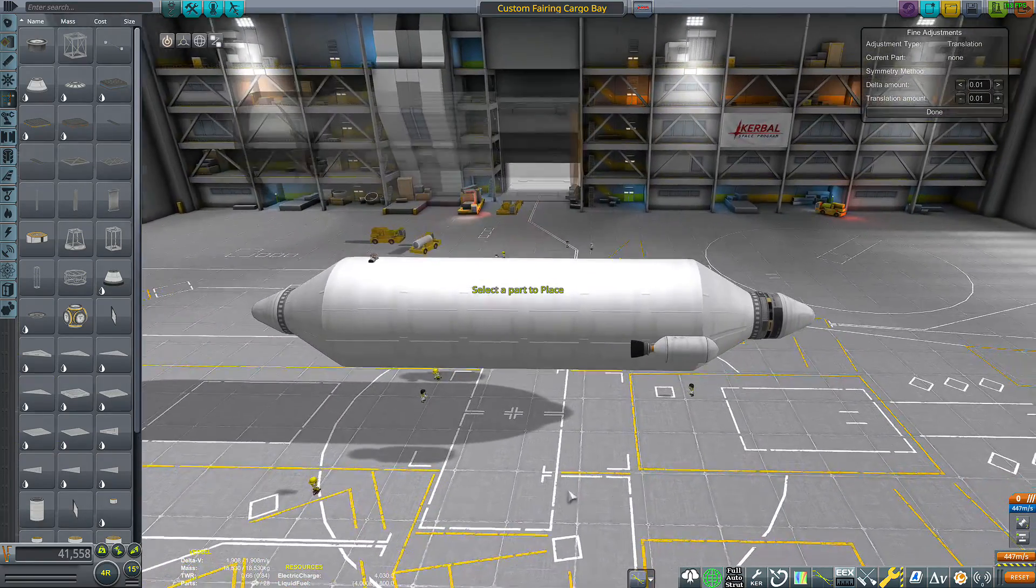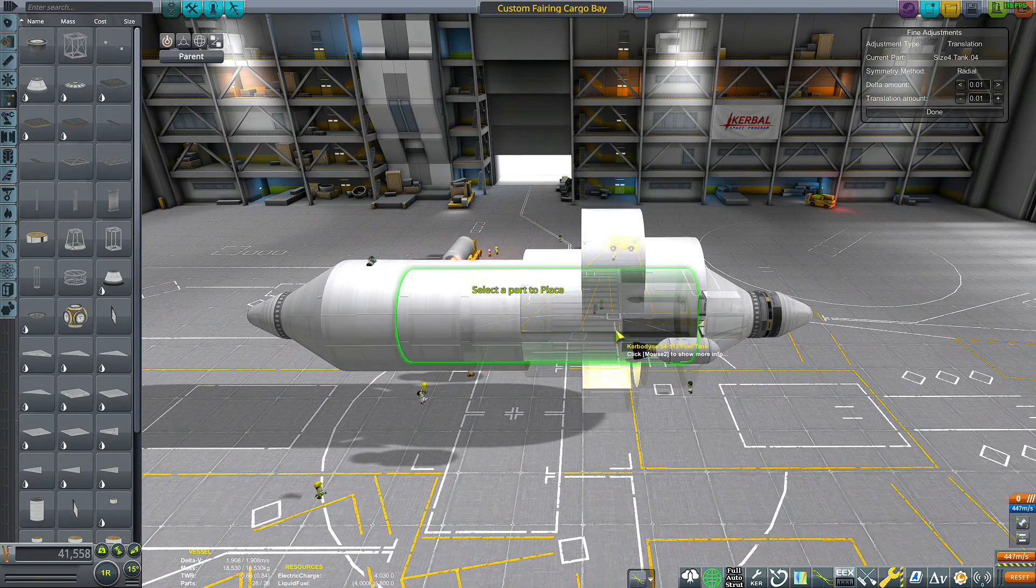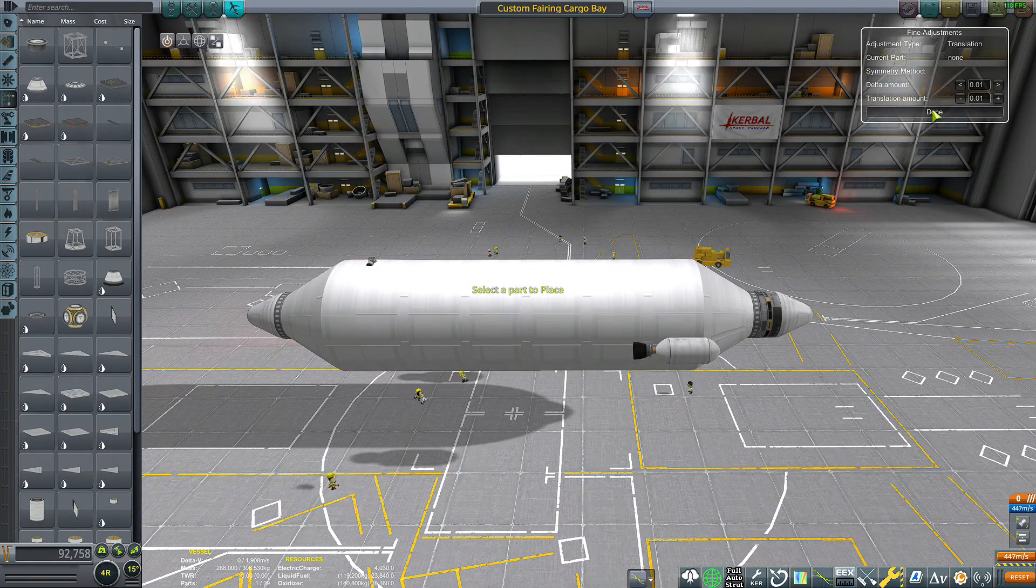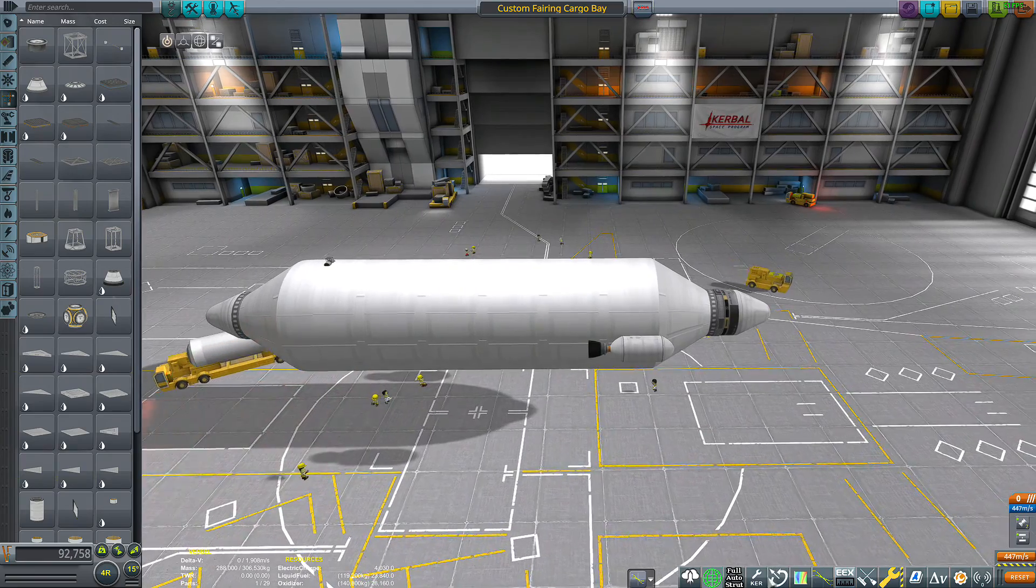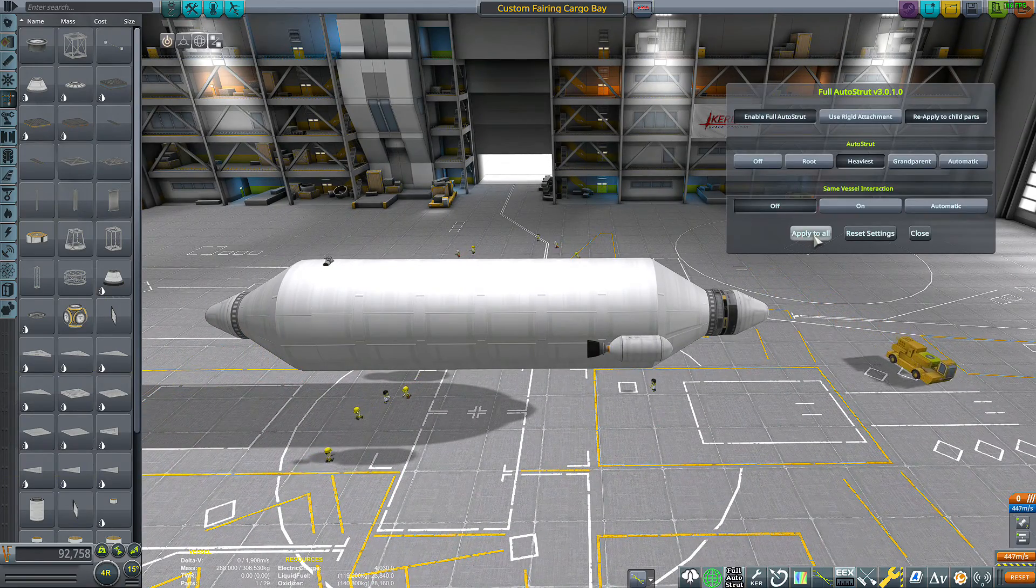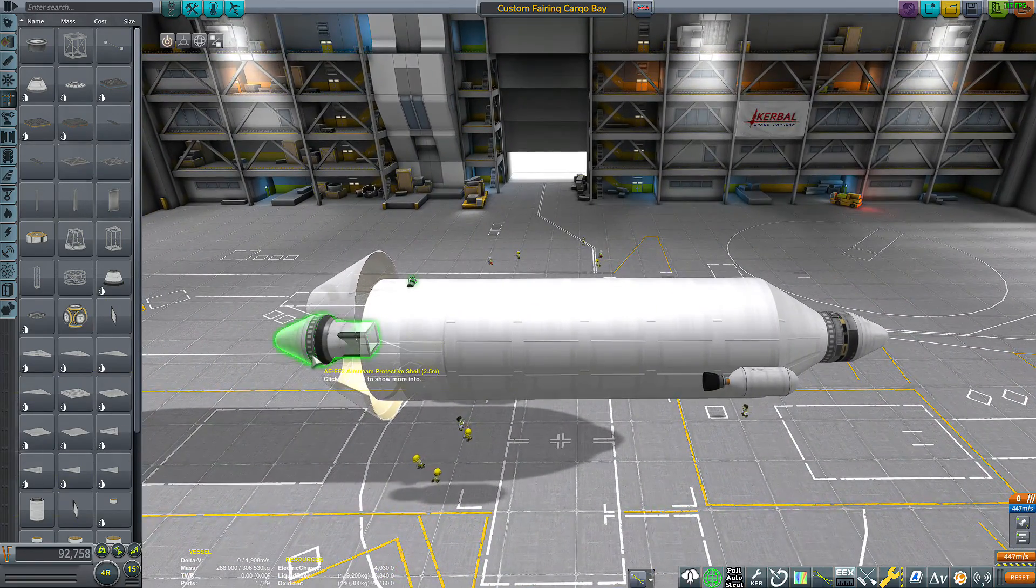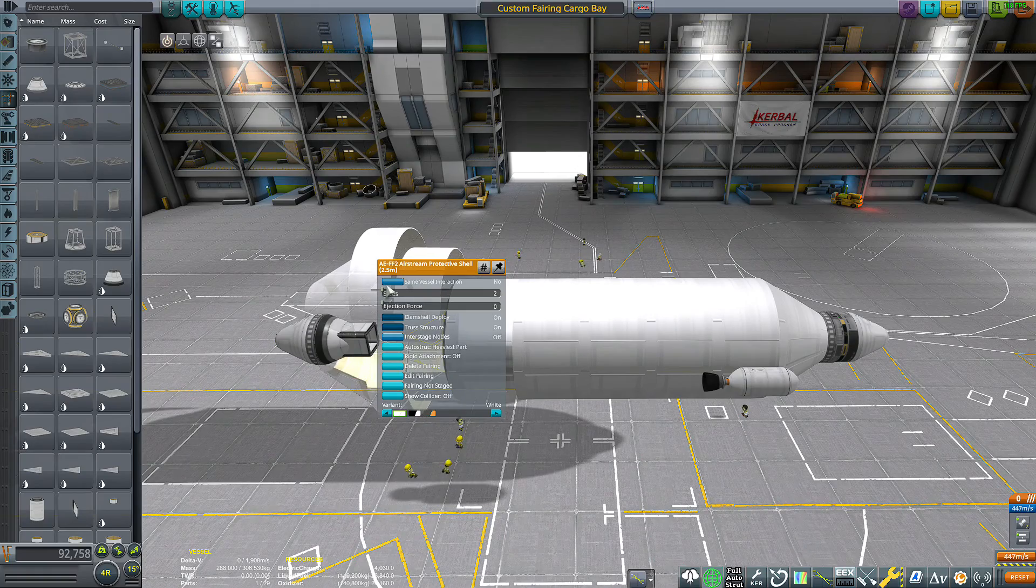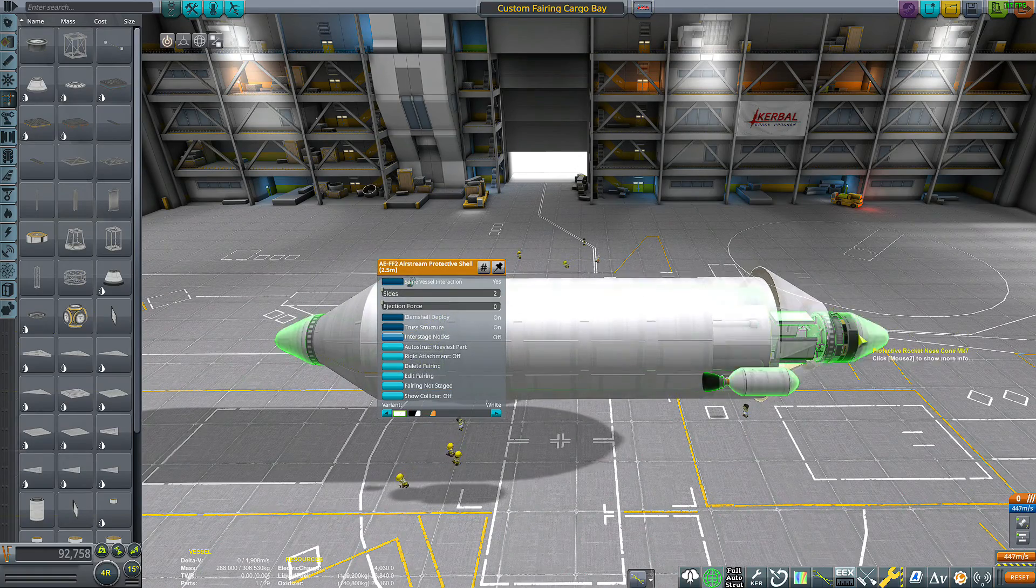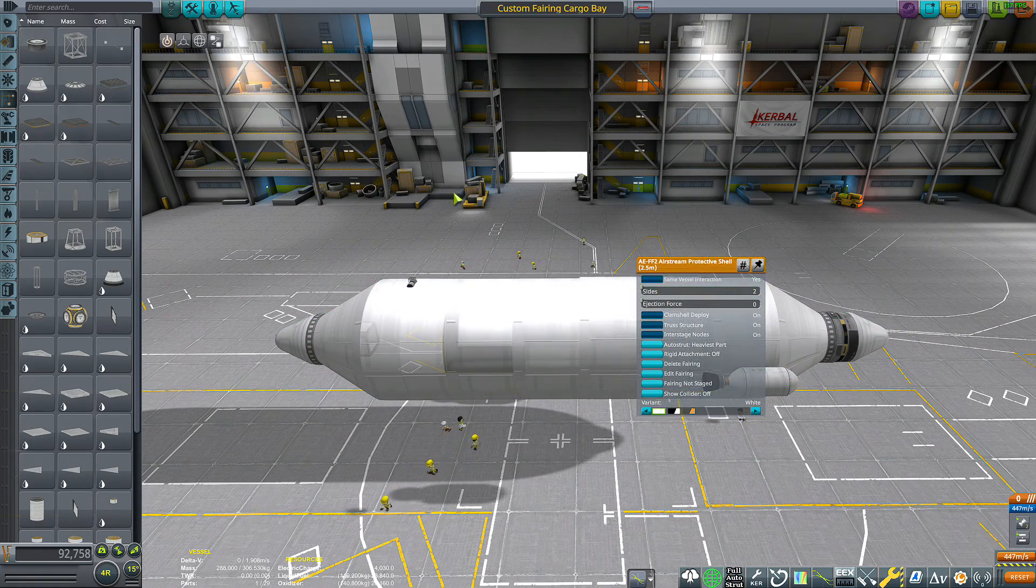Now I can go ahead and place down the cargo. Then I'm going to make sure everything is auto-strutted to heaviest. I'm going to make sure that these are the same vessel interaction turned on.